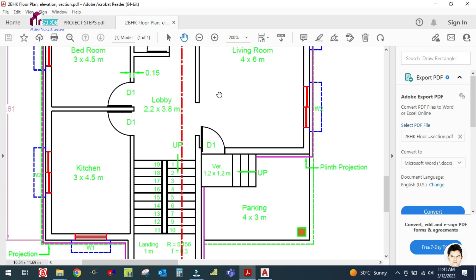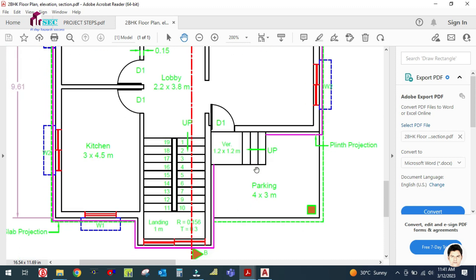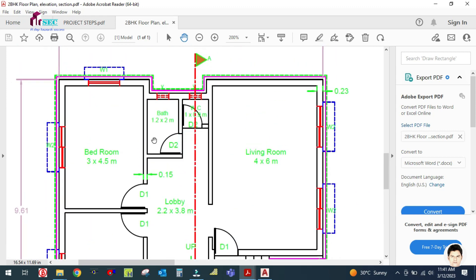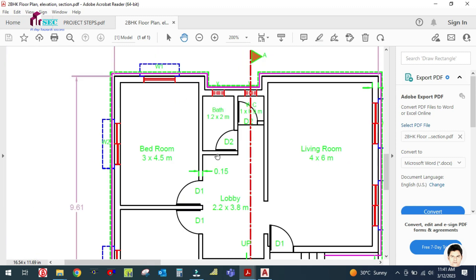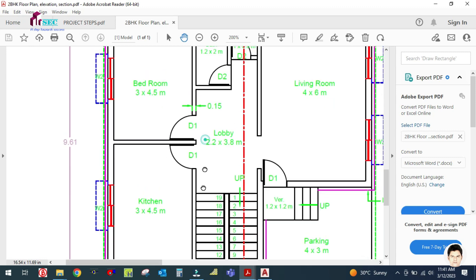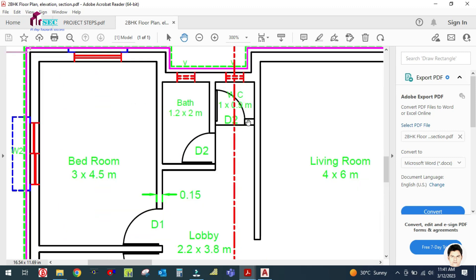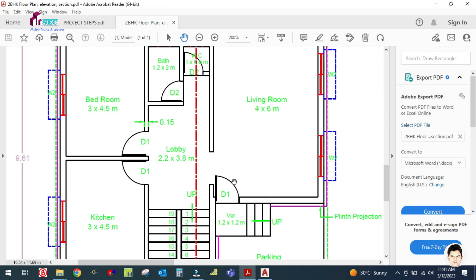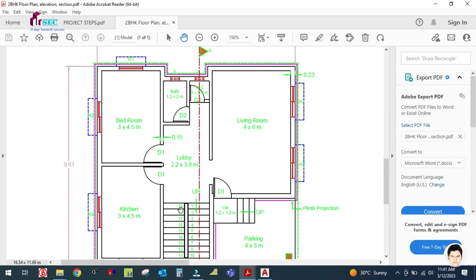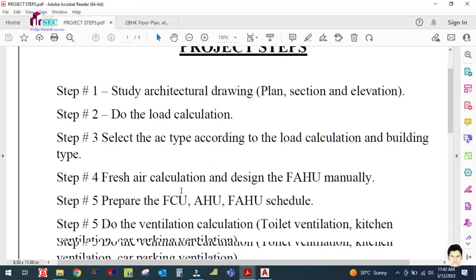This is the parking area, so we are not going to bother with this because we are not going to design the AC system for the parking area. This is the bathroom and this is the WC. So there are two rooms, one lobby, one kitchen, one bathroom, and WC. This is a small floor plan, and in this we will design the AC system following the complete steps.